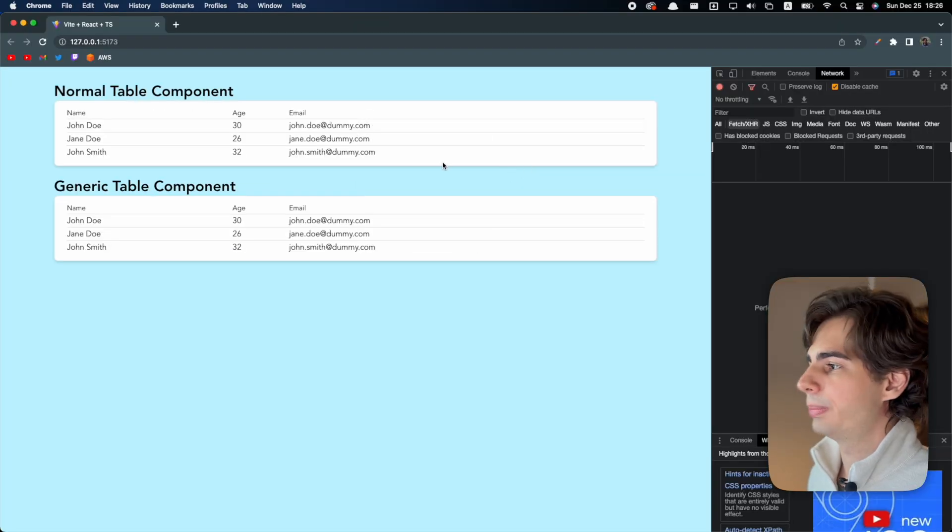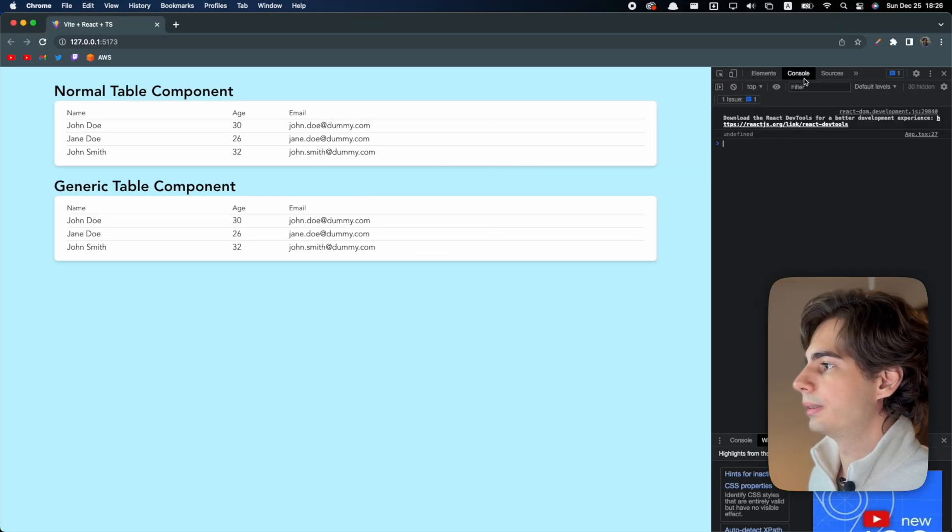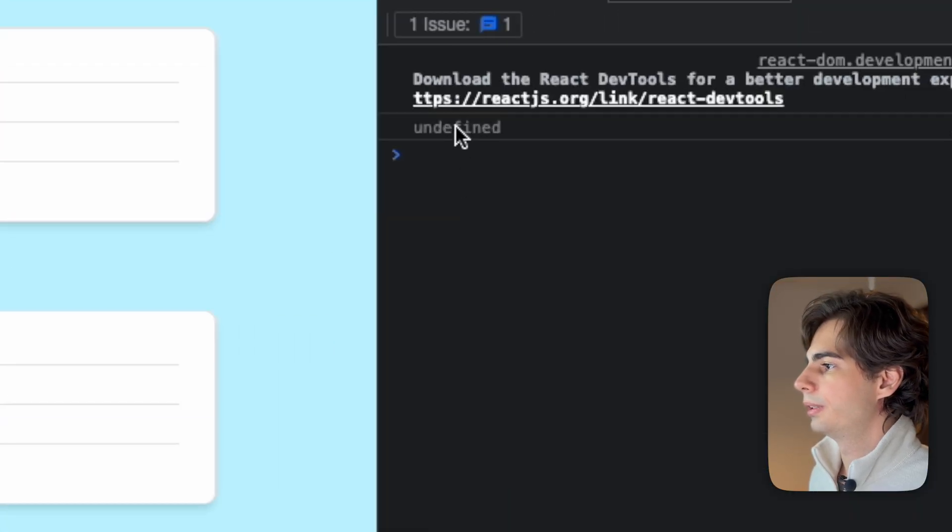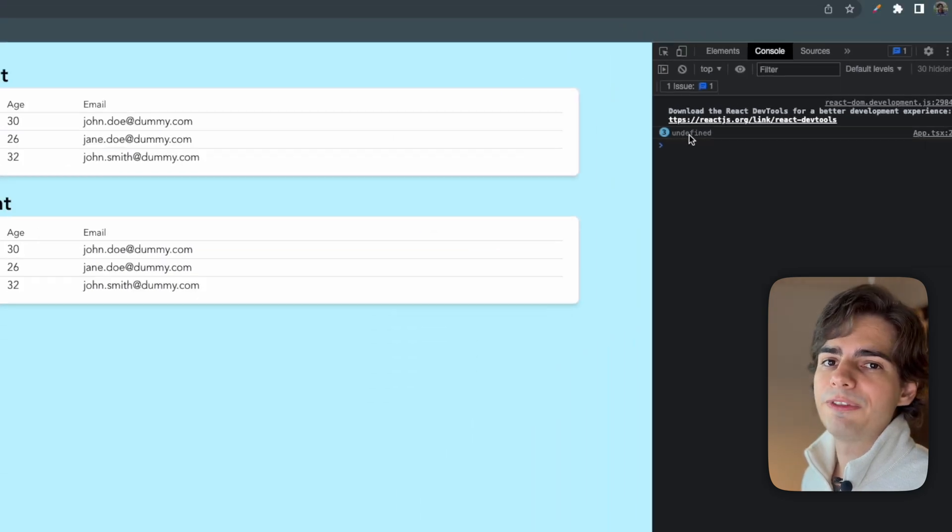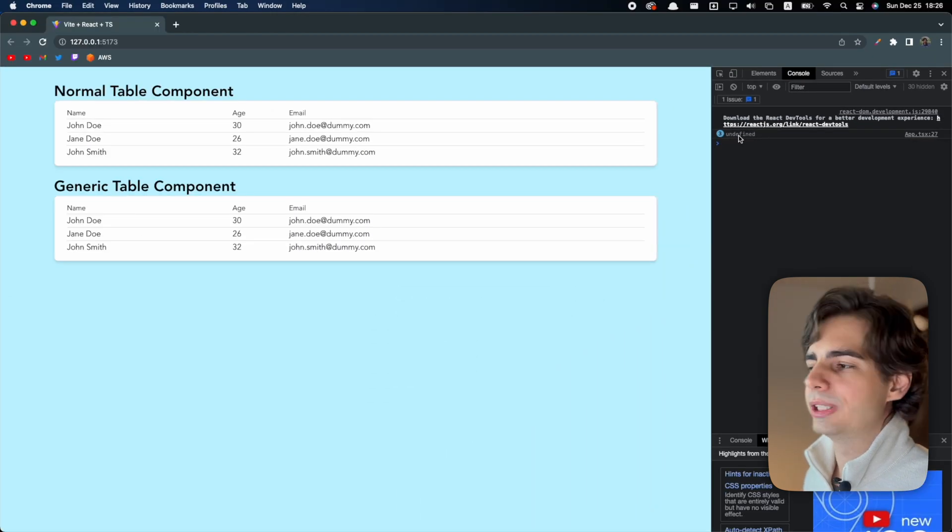If I open the developer tools and click on an element, you're gonna see undefined here because there is no name field in this object.